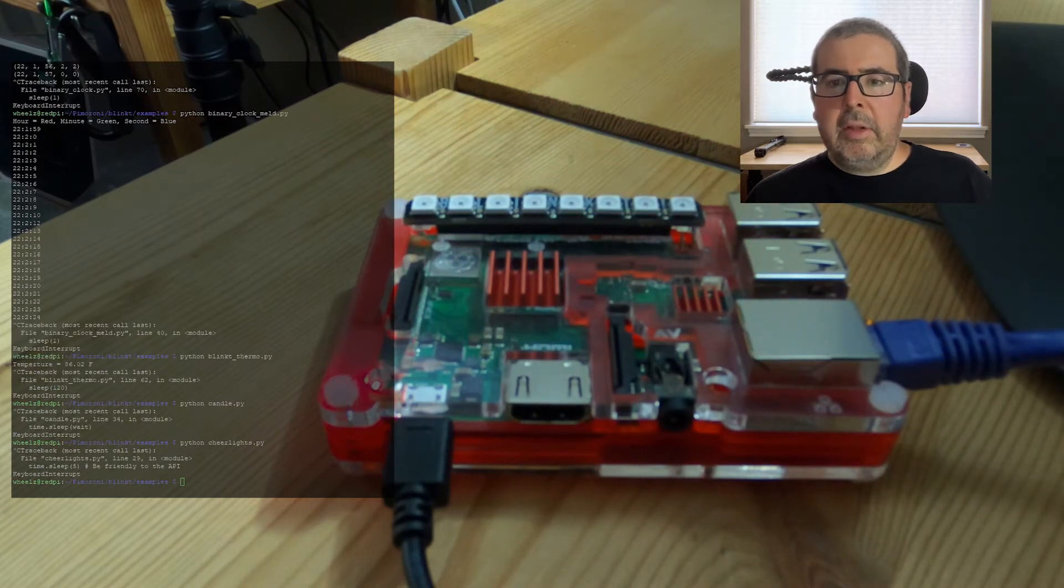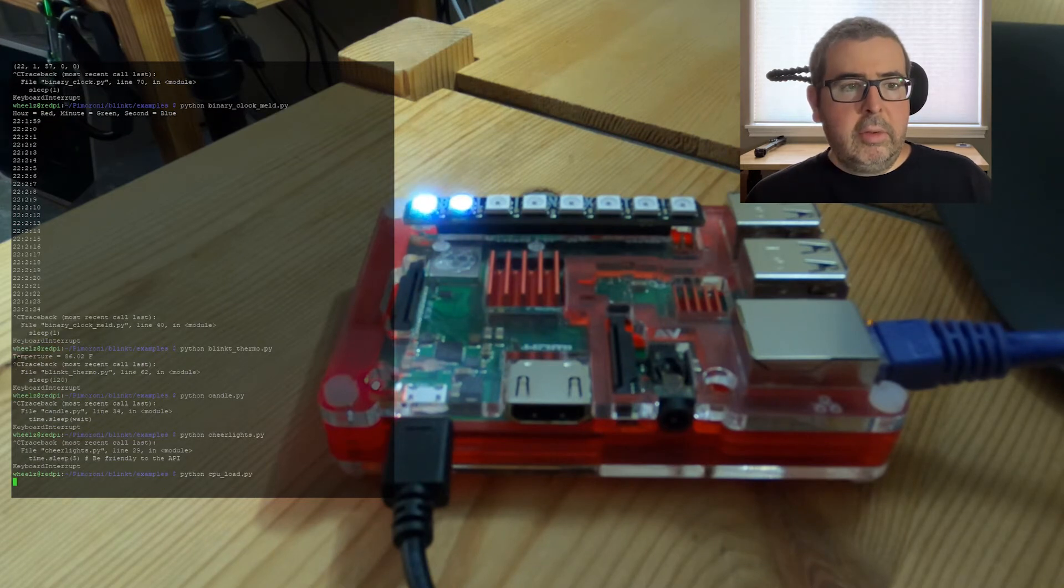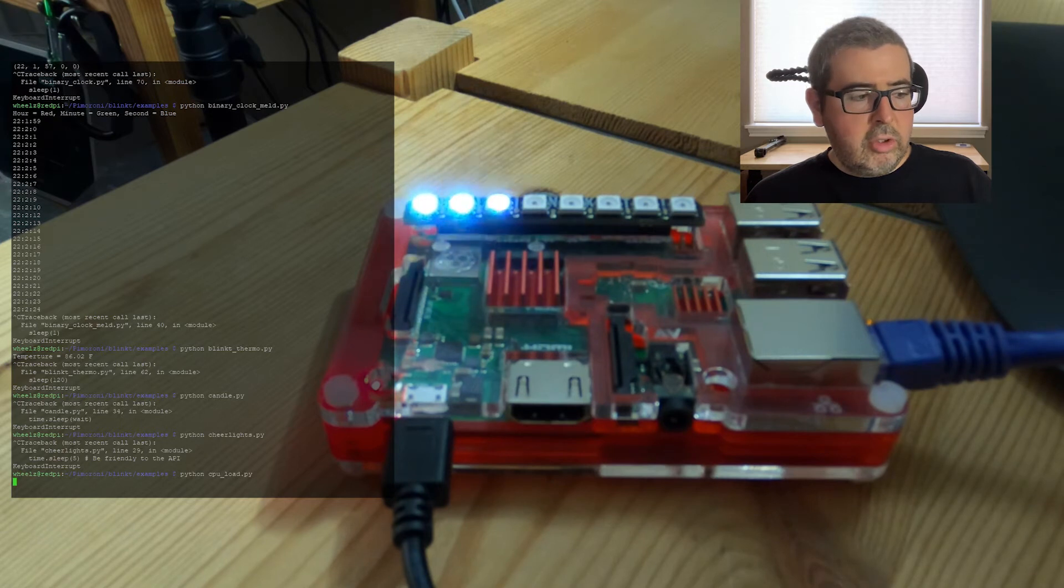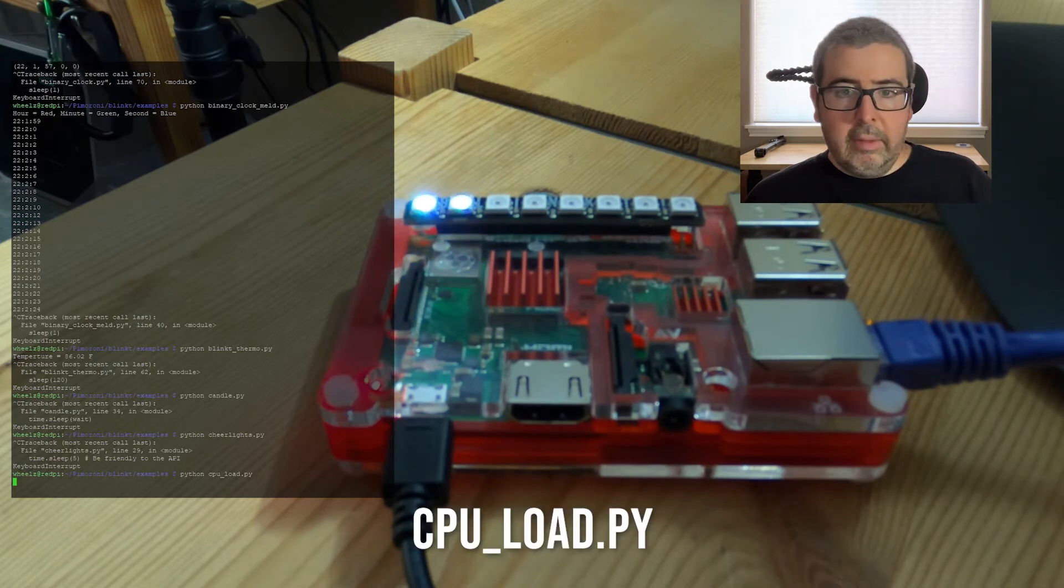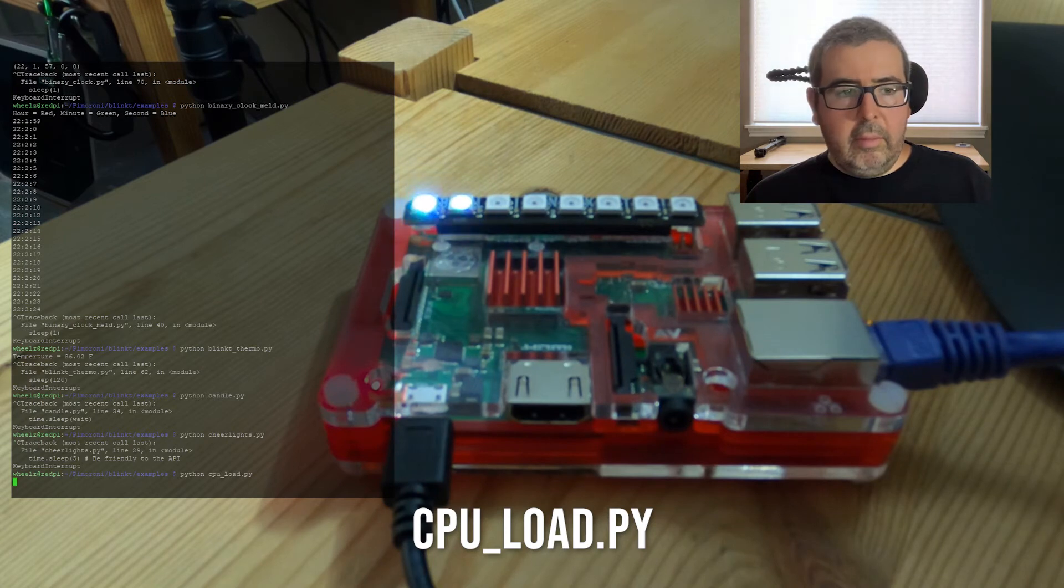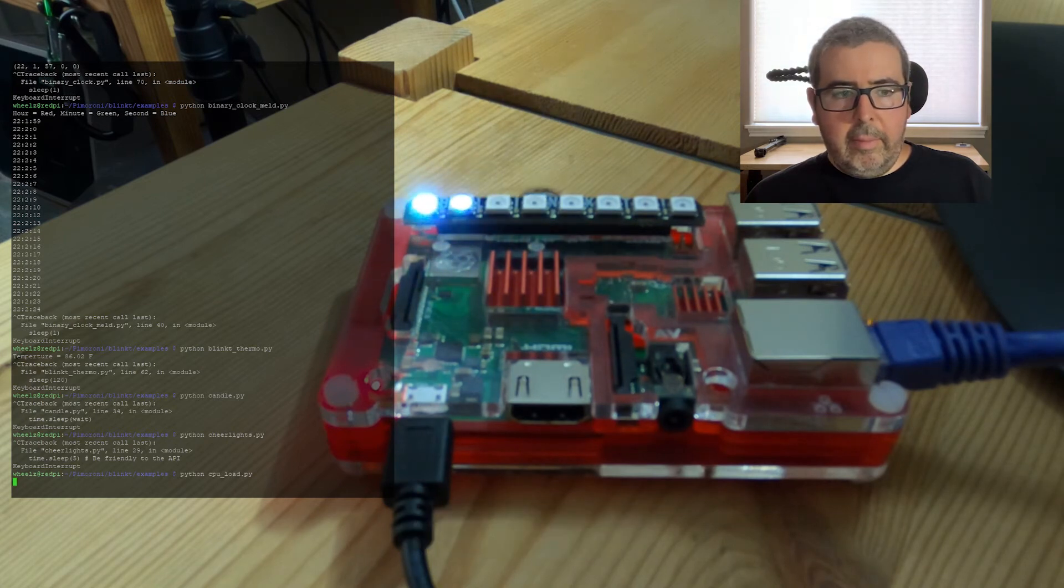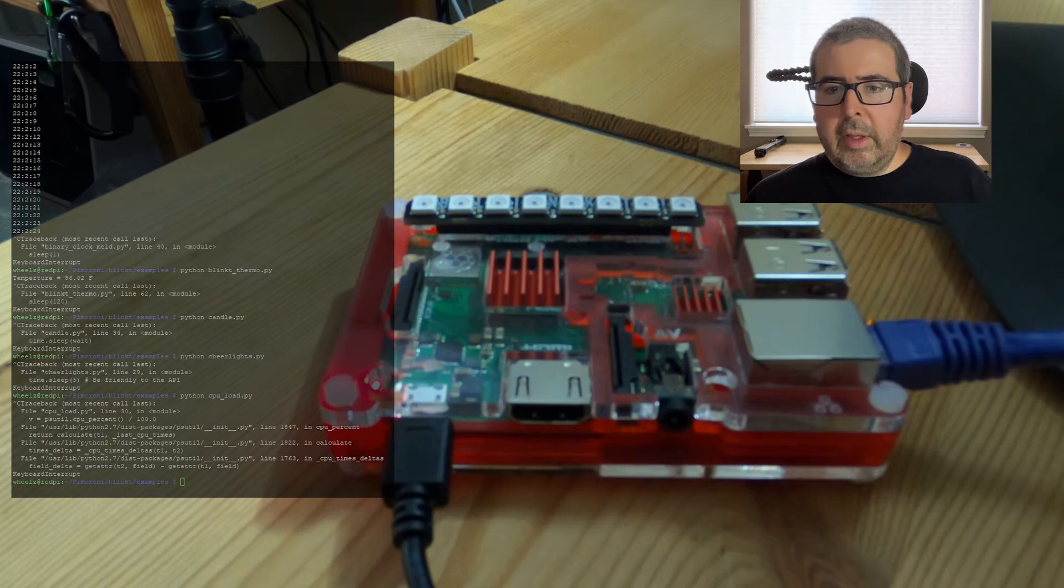Next up is the CPU load script. And what this does, this will show a graph of CPU usage as a percentage of the Raspberry Pi. So that's what that does.